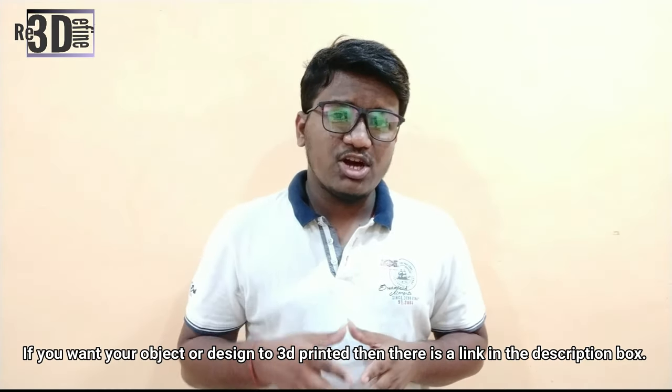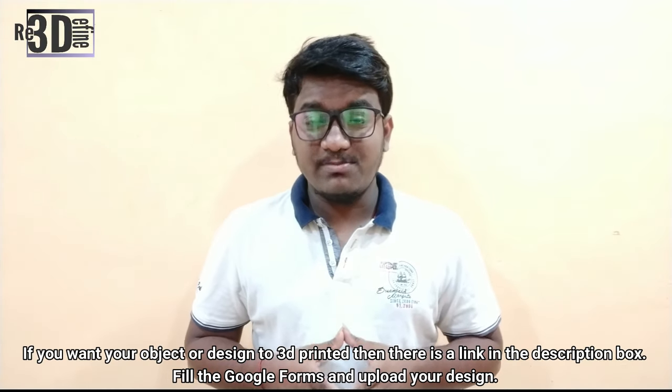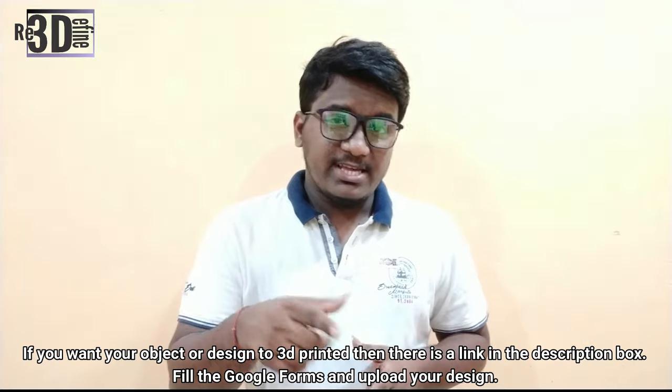After watching this tutorial, I hope you guys have understood how to print the object, from designing to using the slicing software to printing the object. If you guys have got any doubt regarding any of the steps, then please write down in the comment below so that we can answer it. Also, if you want your object or design to be 3D printed, then there is a link in the description box. Please go and check it out. Thank you for watching.